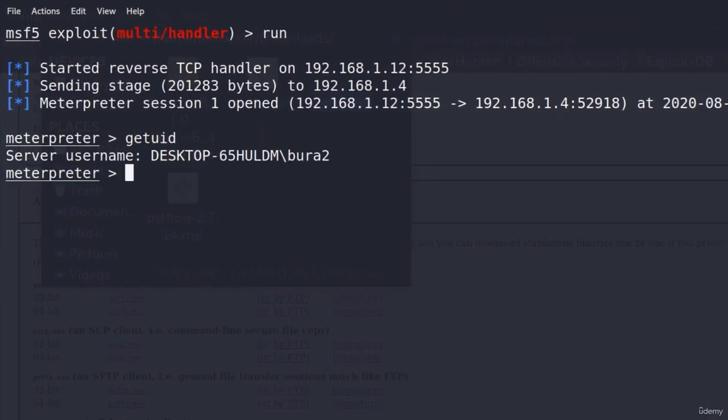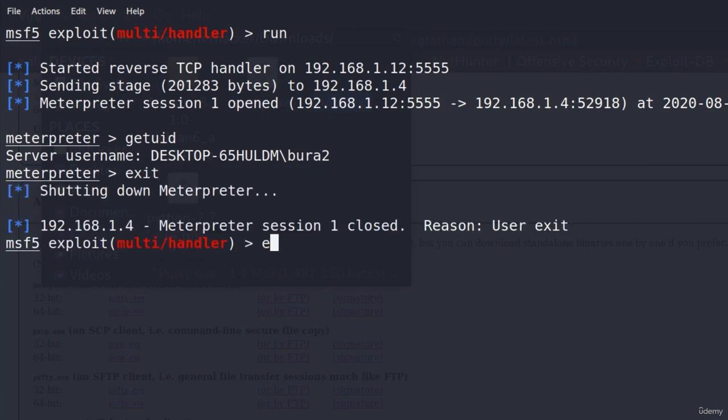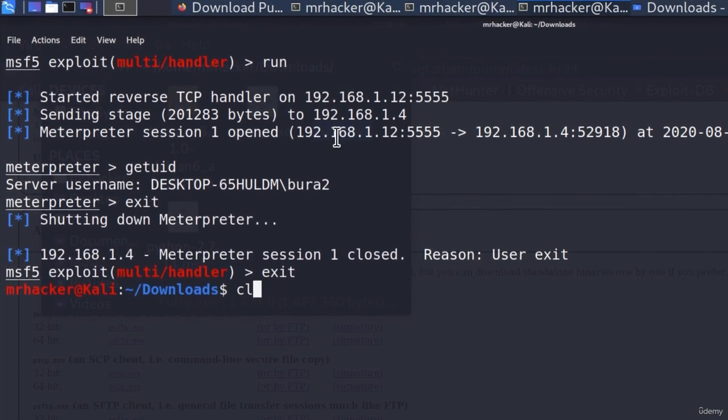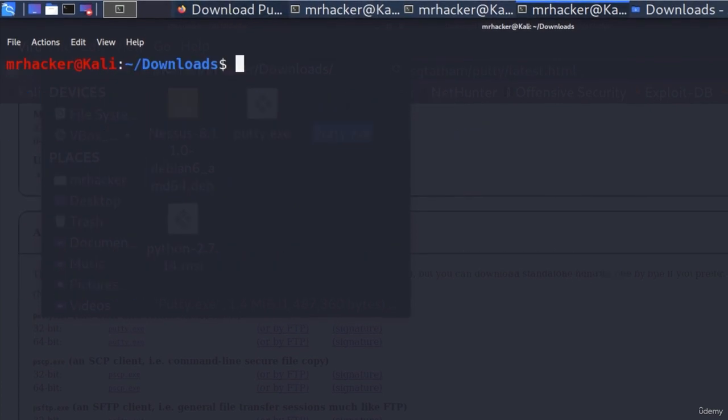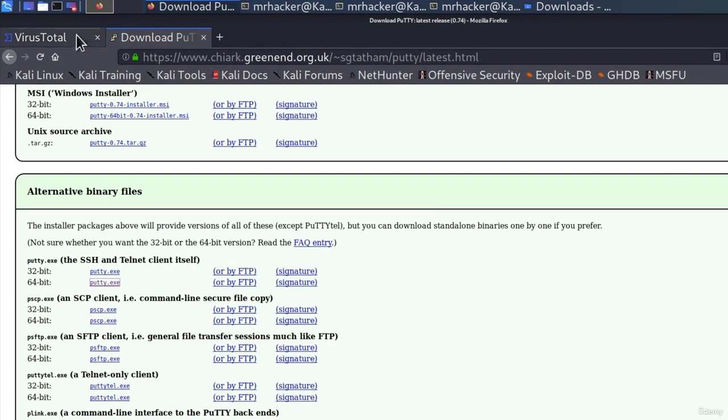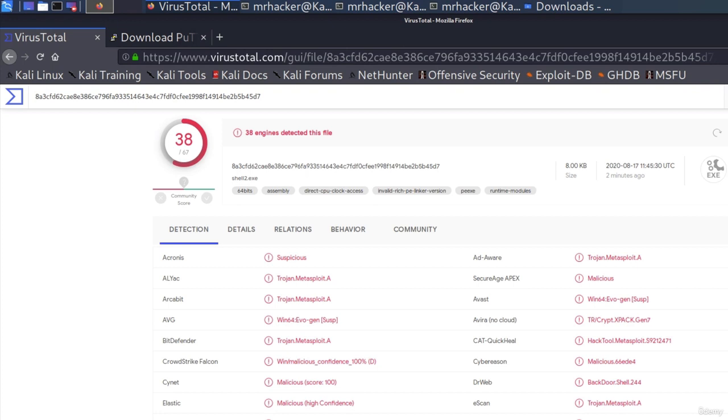Go back to my Kali Linux and we will have the meterpreter session 1 opened. Get user ID will tell me that I am this Windows 10 machine. Okay, great, but this is out of the scope for this video. Let us check out what detection rate does this newly generated payload have.